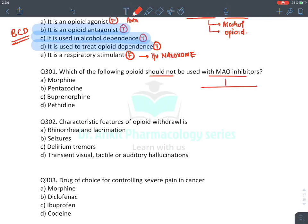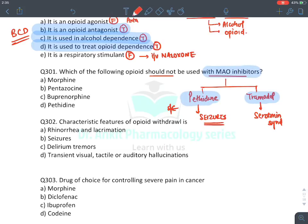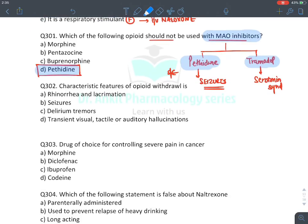MCQ: Which opioid should not be given with MAO inhibitors? Two opioids contraindicated with MAO inhibitors: pethidine (causes seizures) and tramadol (causes serotonin syndrome). Answer: pethidine. MCQ: Characteristic feature of opioid withdrawal — increased secretions (rhinorrhea, lacrimation), mydriasis, and yawning. Seizures, delirium tremens, and hallucinations are not characteristic. Answer: A (lacrimation/rhinorrhea/yawning/mydriasis).